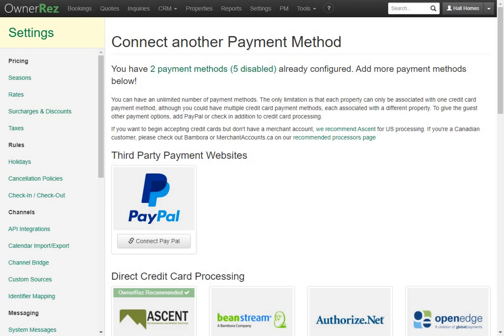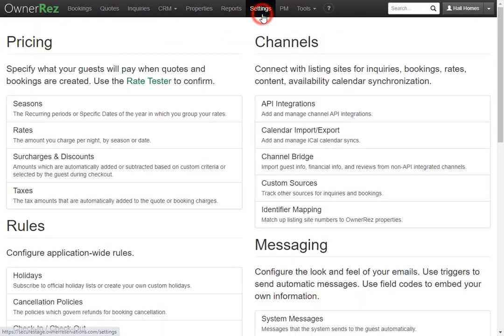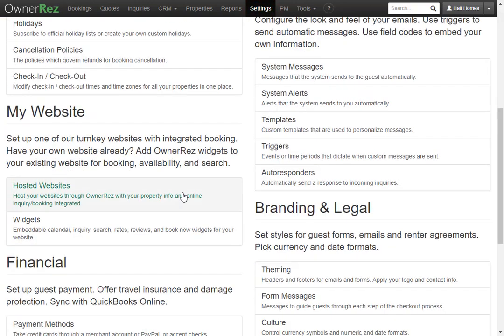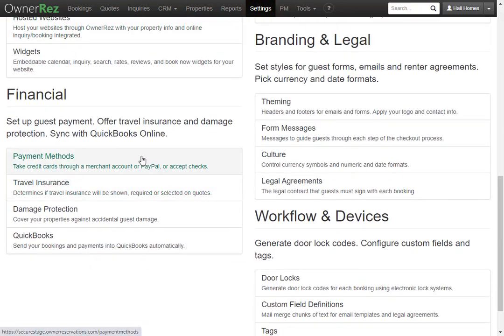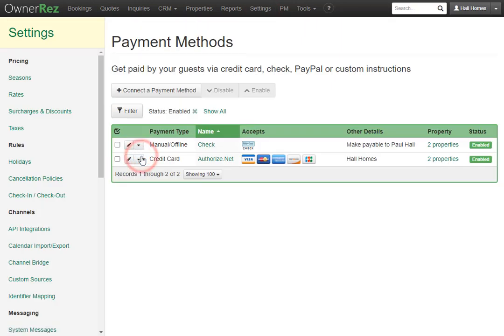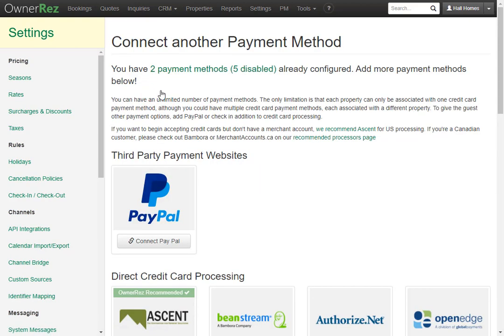Let's go over how to set up PayPal as a payment method. To find payment methods, go to settings, then scroll down and click payment methods. From here you'll click connect to payment method and then we'll click connect PayPal.